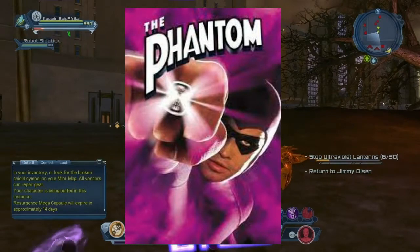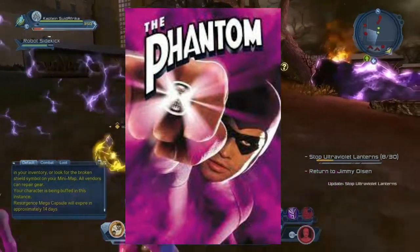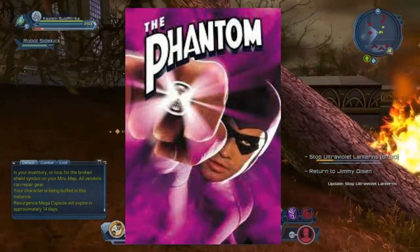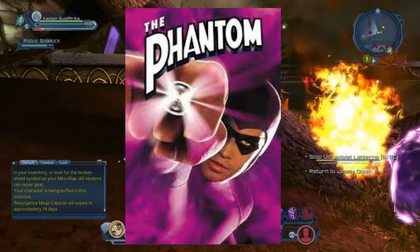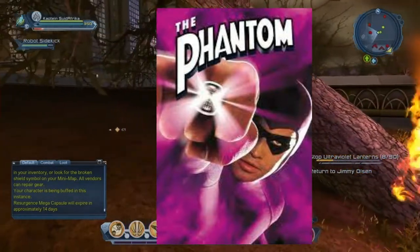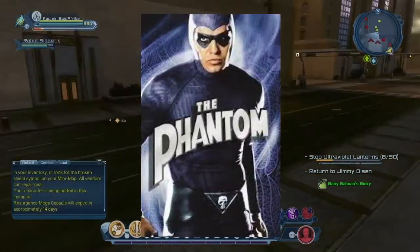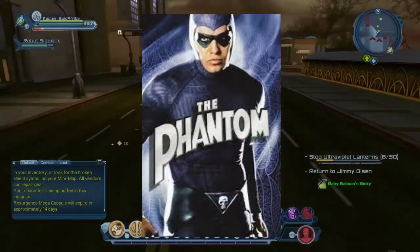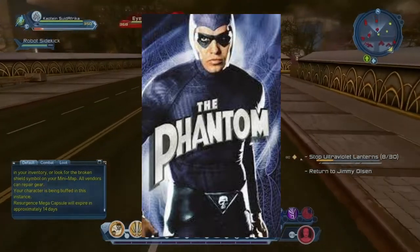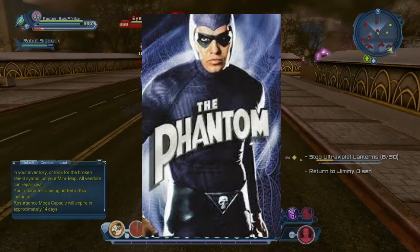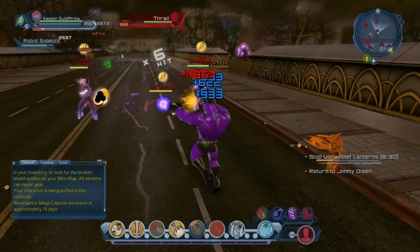He's got no super powers — he relies on strength, intelligence, and his myth of immortality. And he's got a pair of pistols. He's a very, very old hero, basically featured in newspapers, magazines, and his own cartoon strips, as well as some cartoon movies and TV shows.